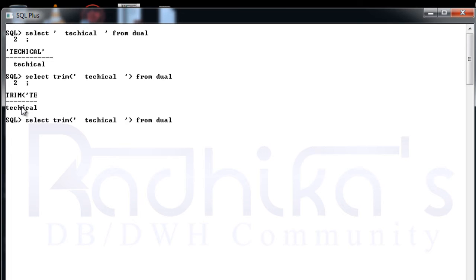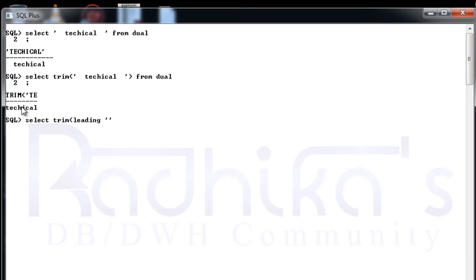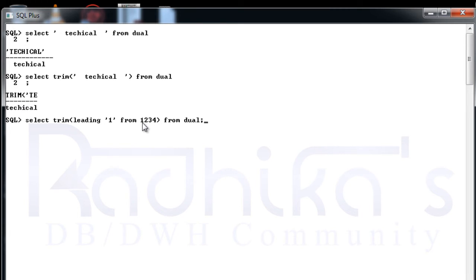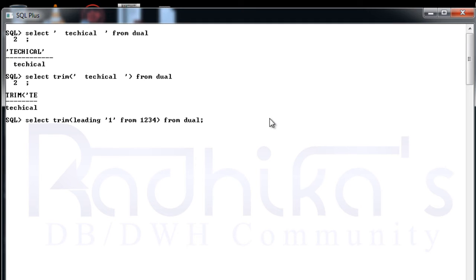So now whatever we spoke about the TRIM attribute, let me give you that example, that is LEADING. What do you want to trim? I will simply say that I want to trim one from one two three four from DUAL. When you say this LEADING, that is from the starting I want to trim whichever ones are there, I want to trim from that string. So one two three four is the string and this is the trimming character and this is the attribute that I am using. Two three three four, you can see the trimming has worked.